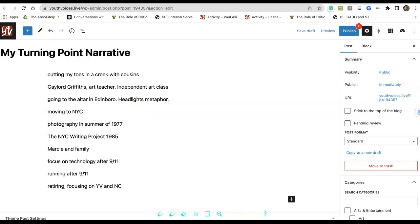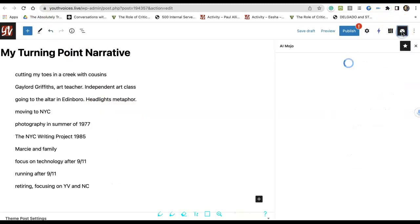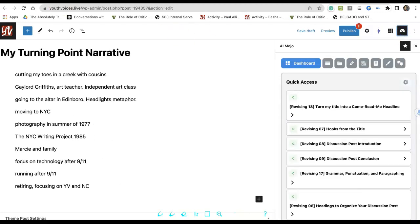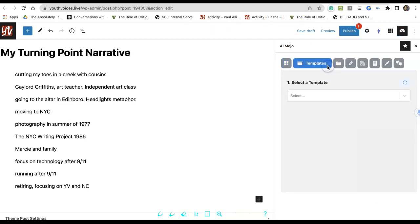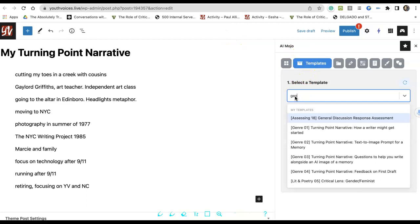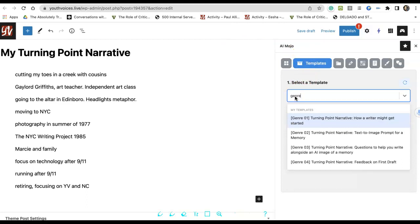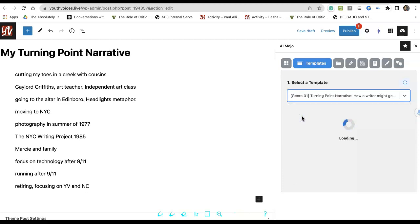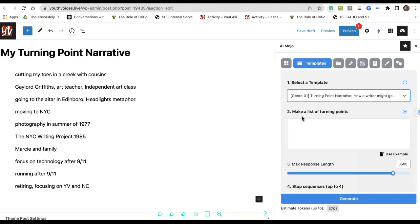Open AI Mojo by clicking the Game icon in the top right corner. With AI Mojo open, click the second tab for Templates. In the Select a Template box, search for the word Genre, G-E-N-R-E. And click on Genre 01, Turning Point Narrative, How a Writer Might Get Started.